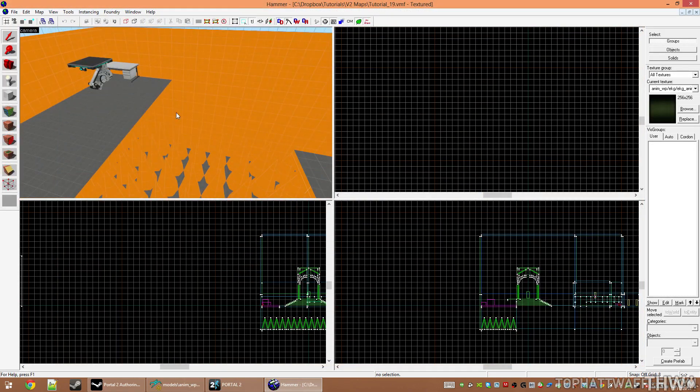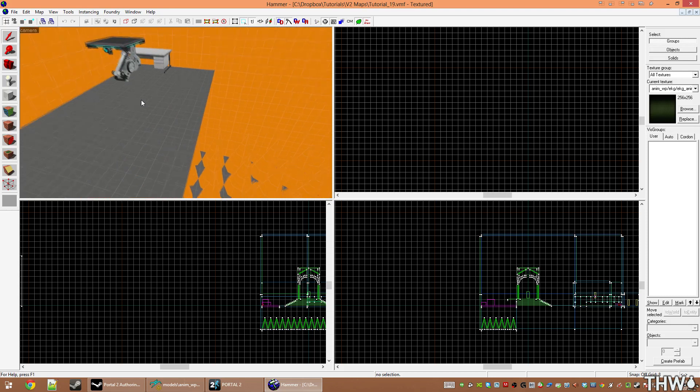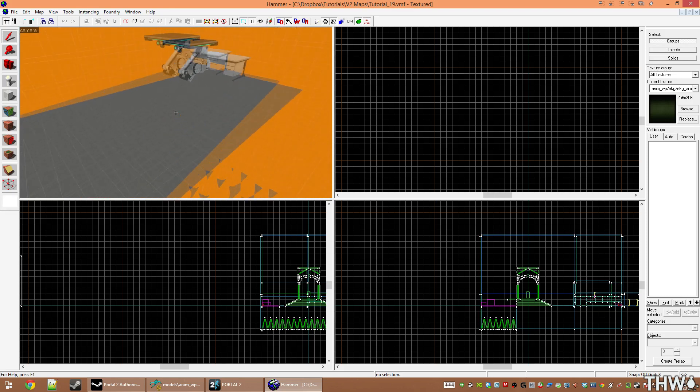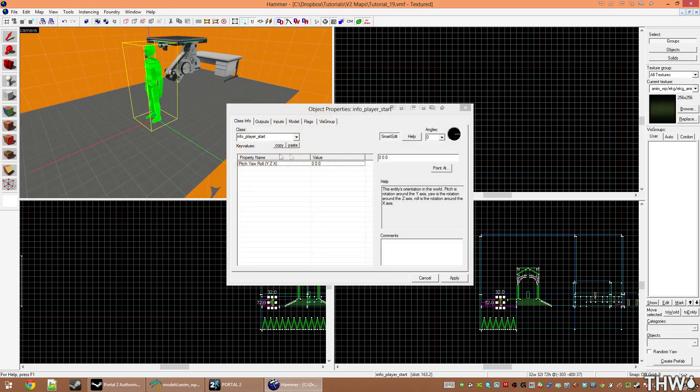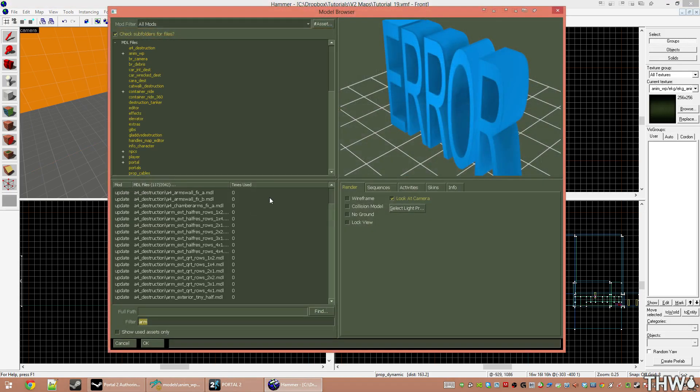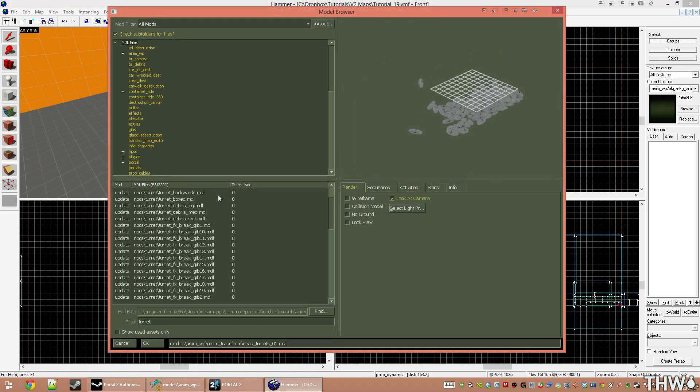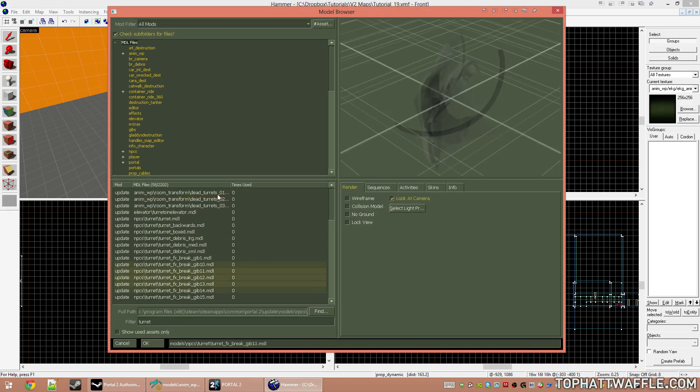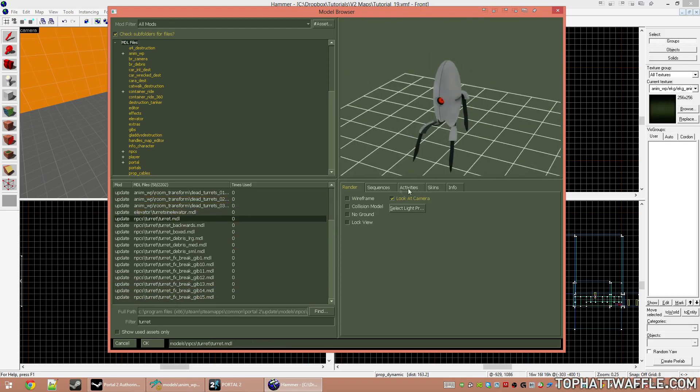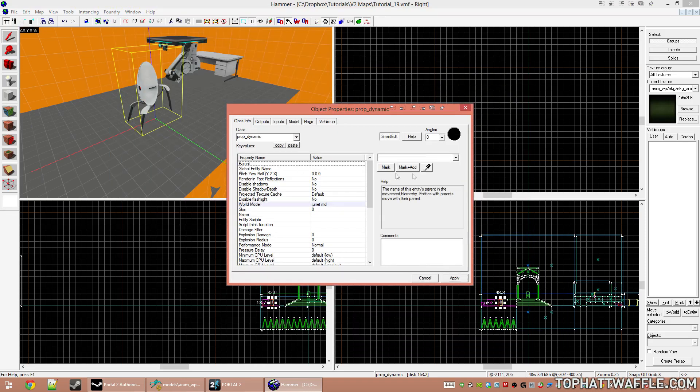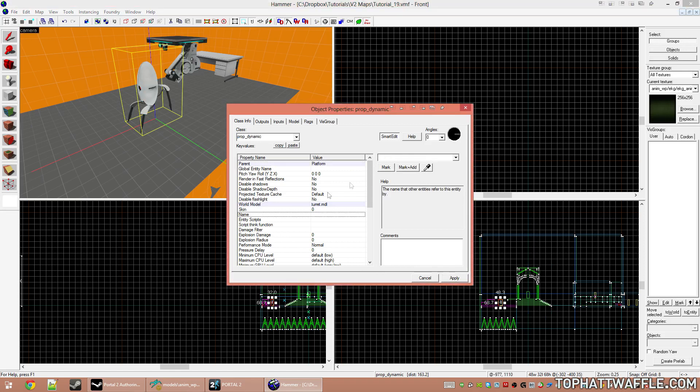Now we're going to set an attachment point without maintaining the offset, meaning that the item is just going to snap in place. To do this best, we're going to use a turret. So I'm going to create another prop_dynamic. And its world model is going to be turret. I'm going to parent him to our little moving platform. And I'm going to name him turret.